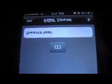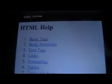Okay, so once you've done all that, you can go out and go into it, and now you can create your own HTML for your web pages.